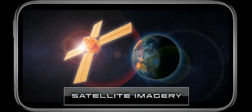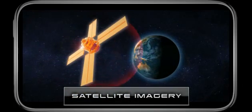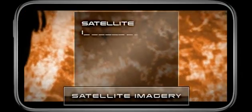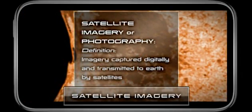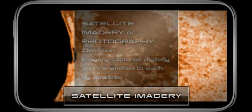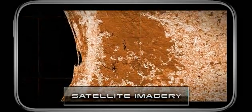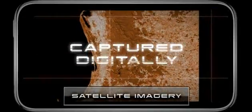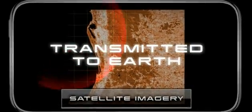Satellite imagery or photography is imagery obtained by satellites. Satellite image and remote sensing are incorrectly used as being interchangeable. Early satellite imagery was produced on film and very expensive, but nowadays it's captured digitally and transmitted directly to Earth, making it very cost effective.